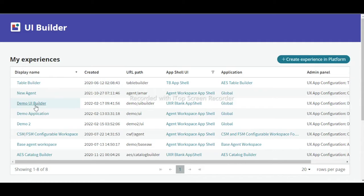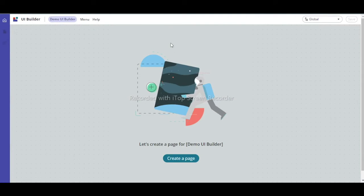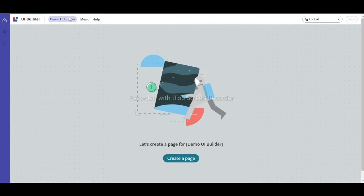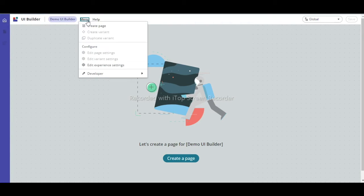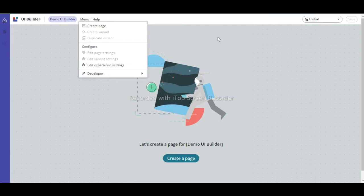Once done, click Submit. Come back to this page and refresh it. Your new UI Builder — 'Demo UI Builder' — will now appear here. Click on it to open the UI Builder view.